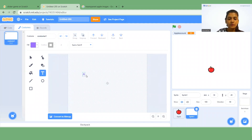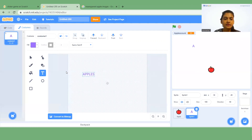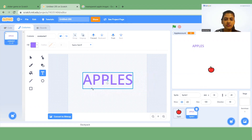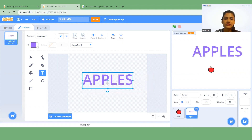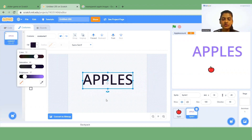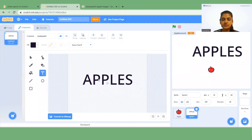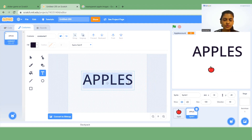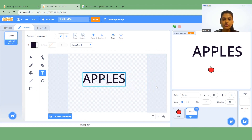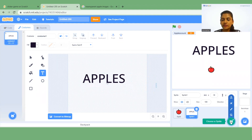I'm going to insert one more sprite element. I'll type 'apples' since the project is related to apples. You can also change the color of this text and reduce the size using the size point.